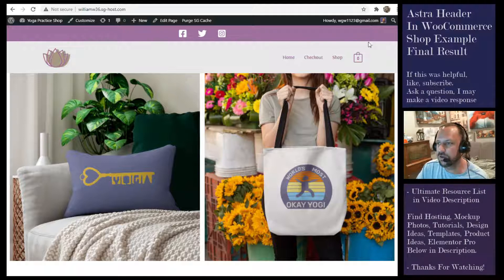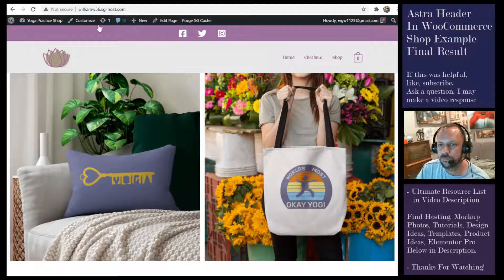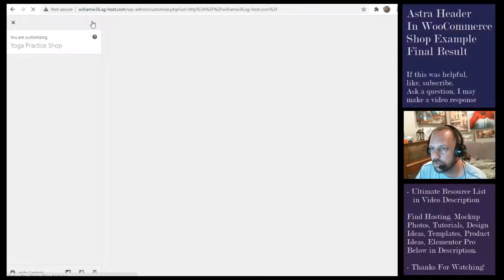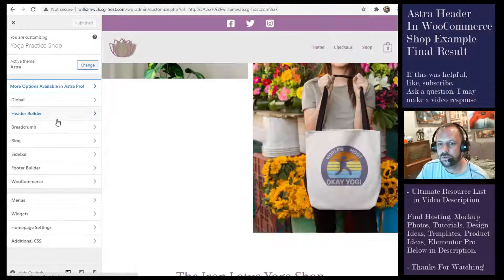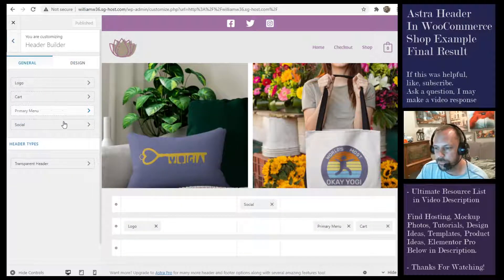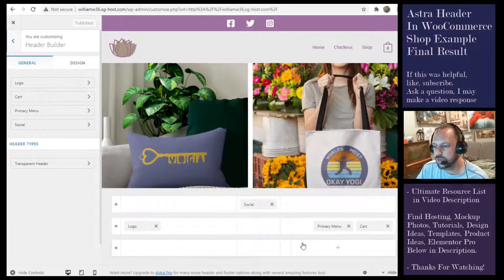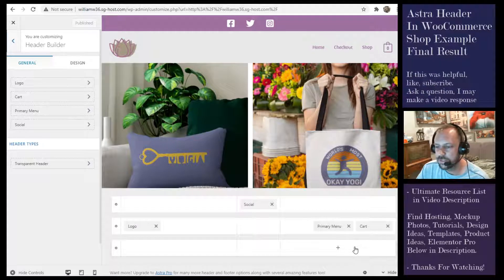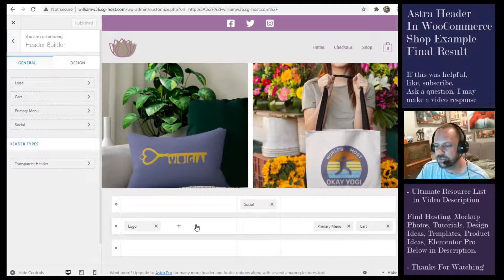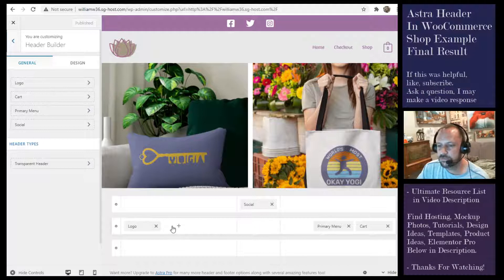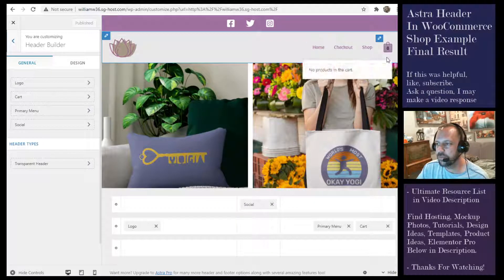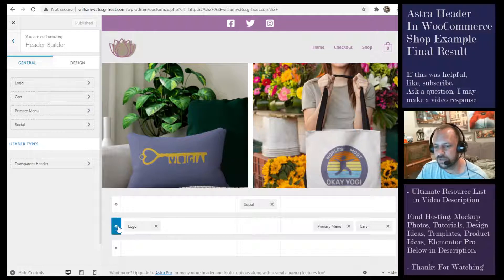We'll customize and go to header builder, and then you get these three rows. I didn't use the bottom row, but you can add the widgets to these little spaces by just clicking the plus. I started with a light gray background on the second row, and to get that you hit the gear design and use the background color here.